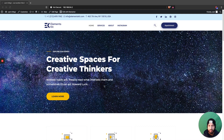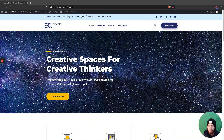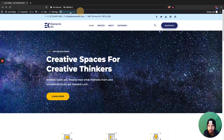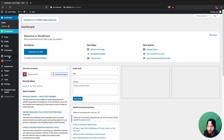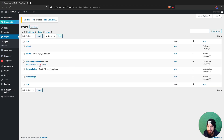The first thing we're going to want to do is edit our home page using Elementor. You can do that by clicking the 'Edit with Elementor' bar up here, or you can head over to your dashboard, go into Pages, click on your home page, and click 'Edit with Elementor'.